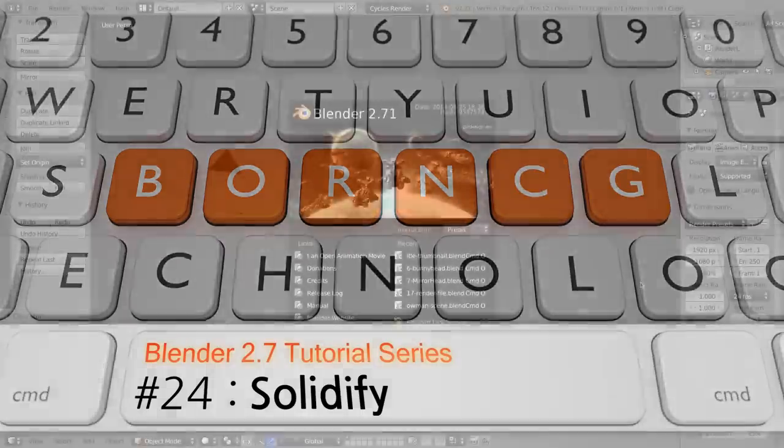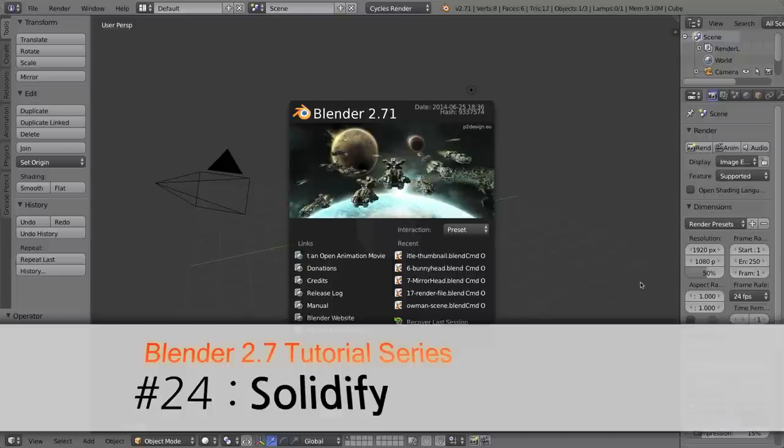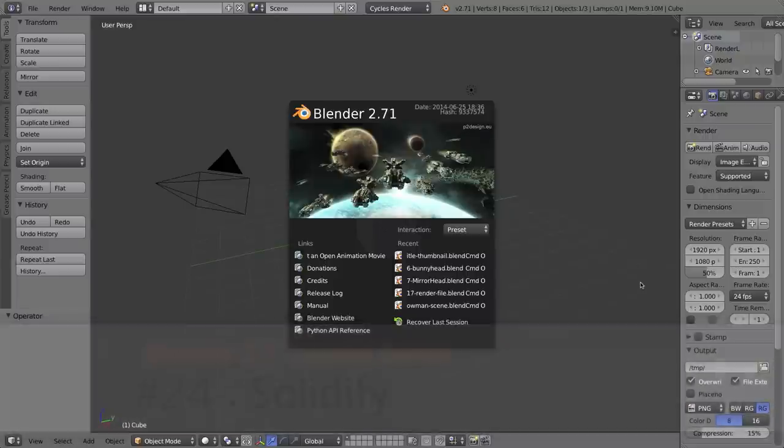Hello and welcome to Art24, my video series on how to use Blender 2.7. In this video I'll be talking about the solidify tool.